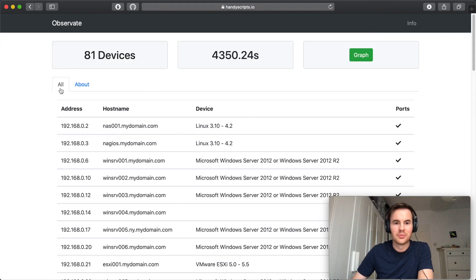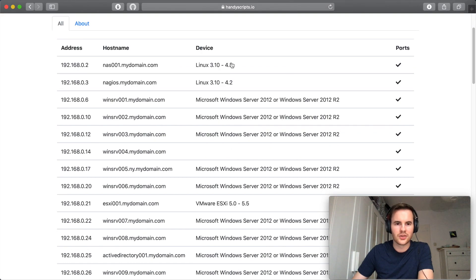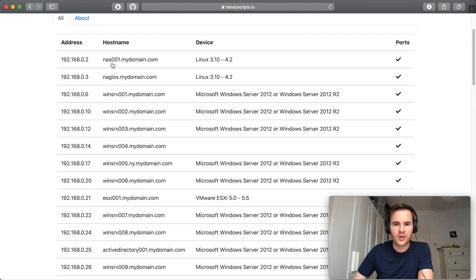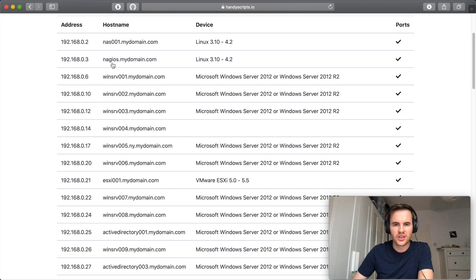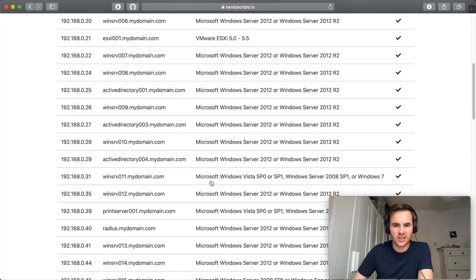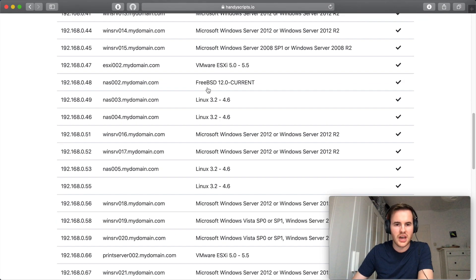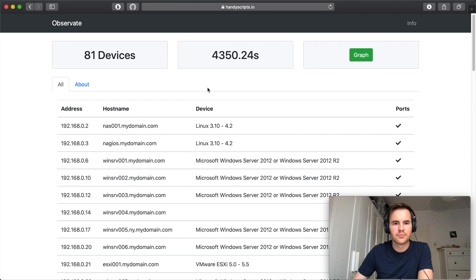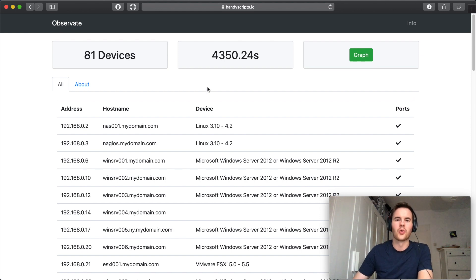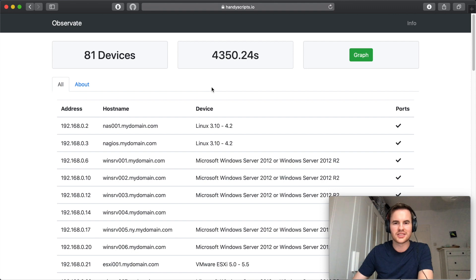We can immediately see in this graph or this table rather that there's a bunch of Linux devices, Windows Server and even some ESXi devices amongst a myriad of other ones. But as a network security admin you can't spend all days staring at scan results. So let's jump straight into the graph.